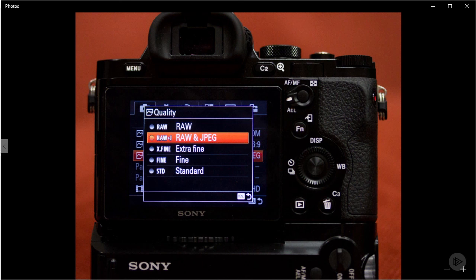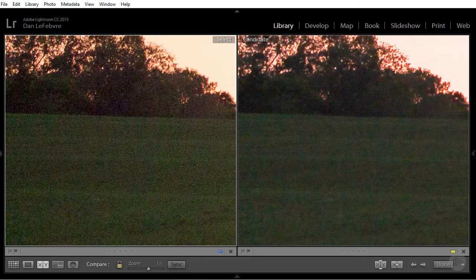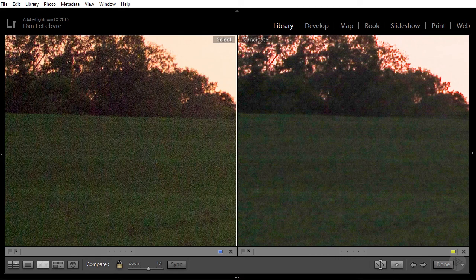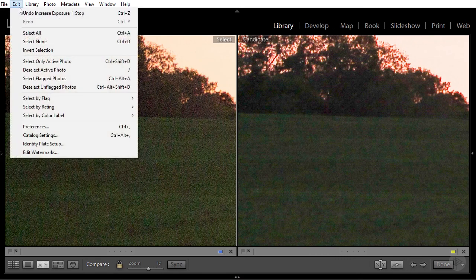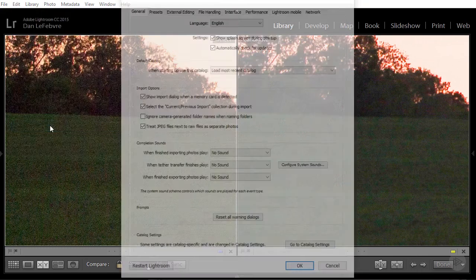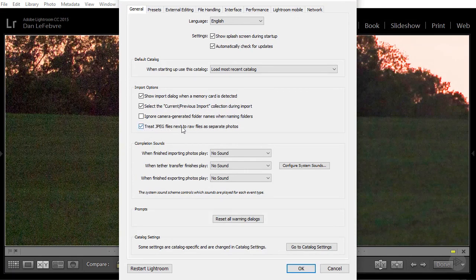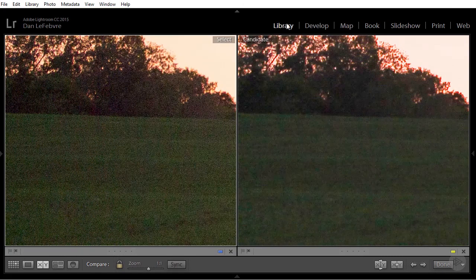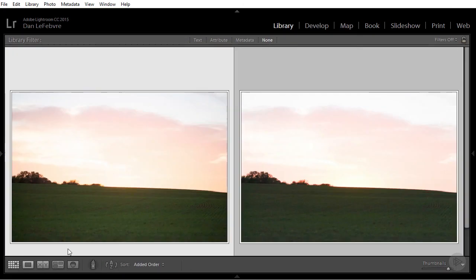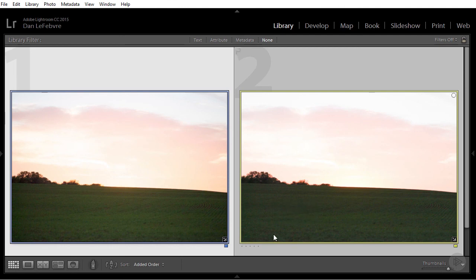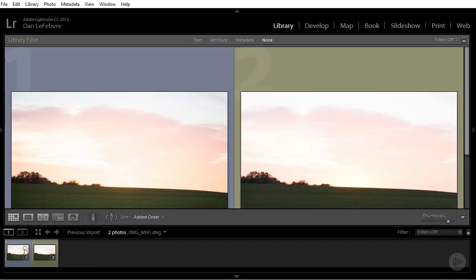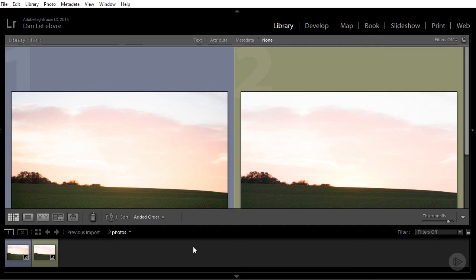There's one last thing to point out. If you take pictures with raw plus JPEG, in Lightroom go to Edit and Preferences. There's an option on import to treat JPEG files next to raw as separate photos. That allows you to get both imported side by side, as opposed to Lightroom ignoring the JPEG images.